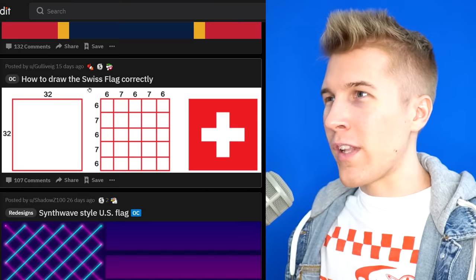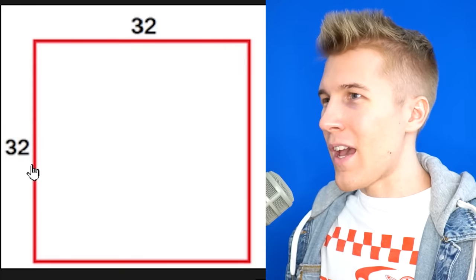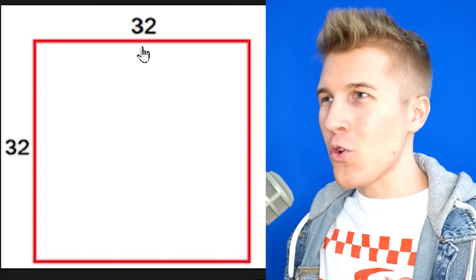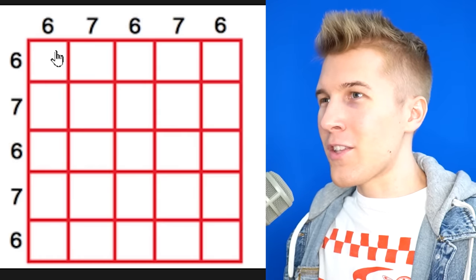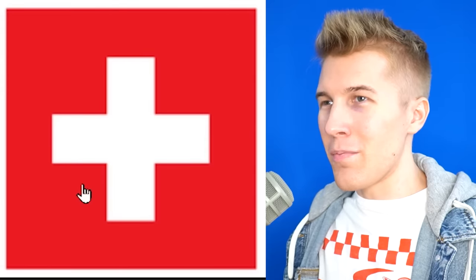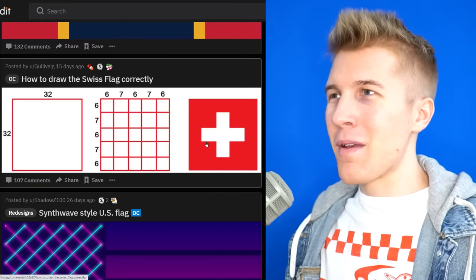How to draw the Swiss flag properly. We have a 32 by 32 square. Divide that square five by five. Now that's super easy when you put it like that. Everyone should be able to make a beautiful Swiss flag now. Kind of important in those cases where you just want to be neutral.